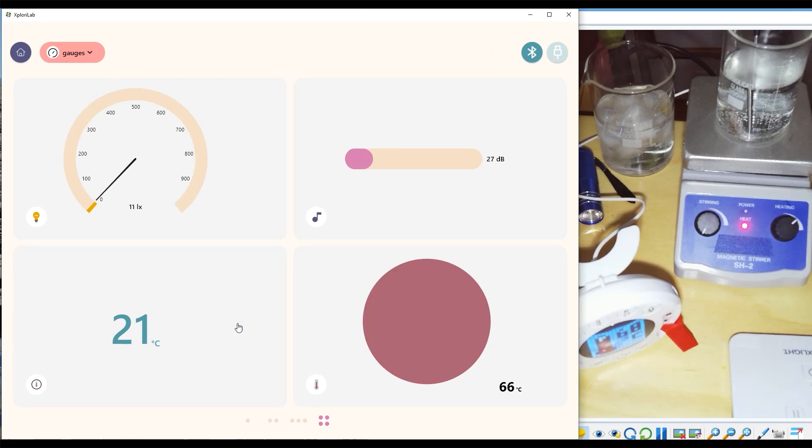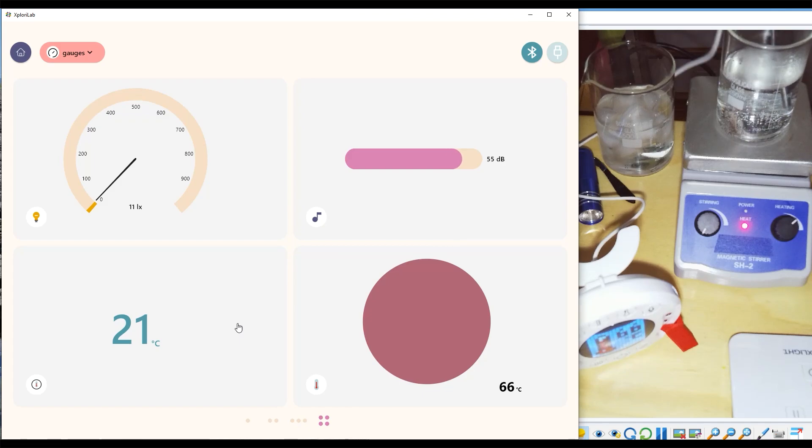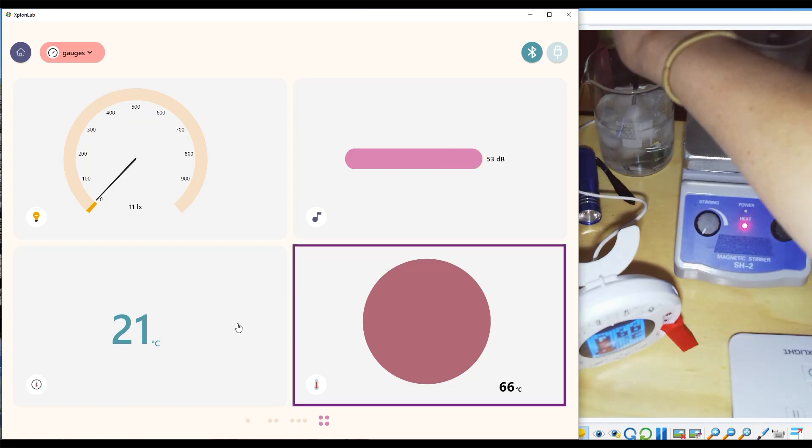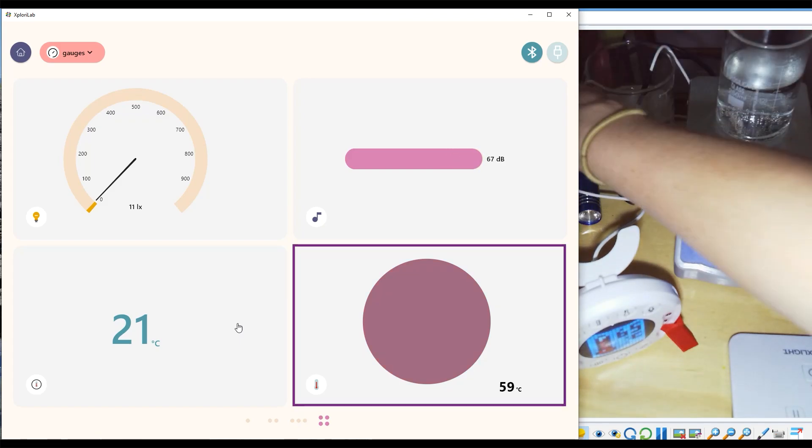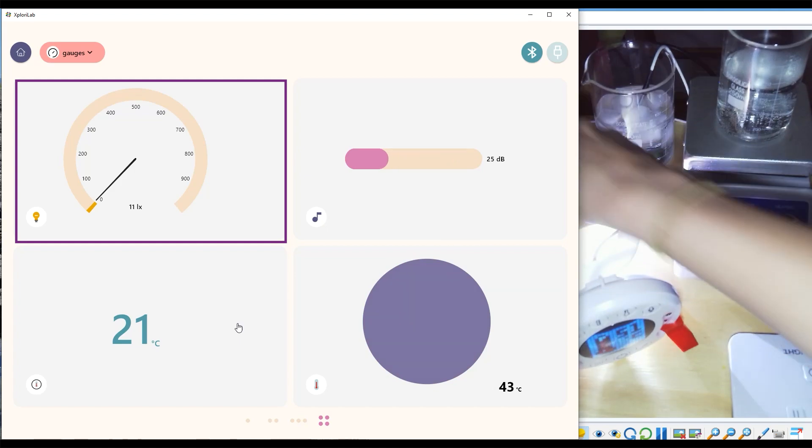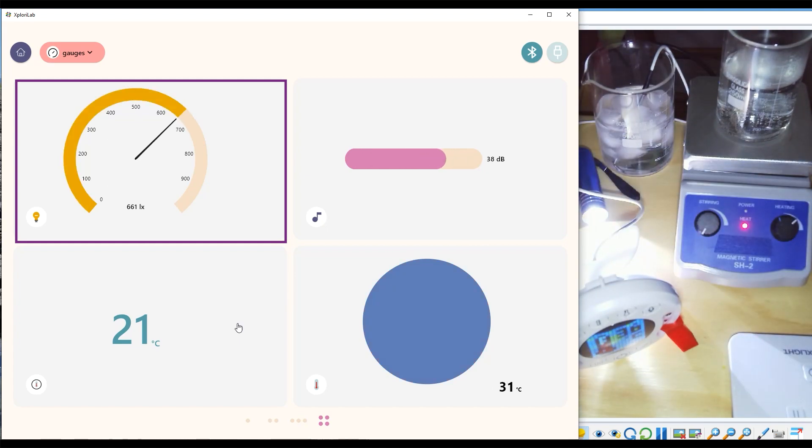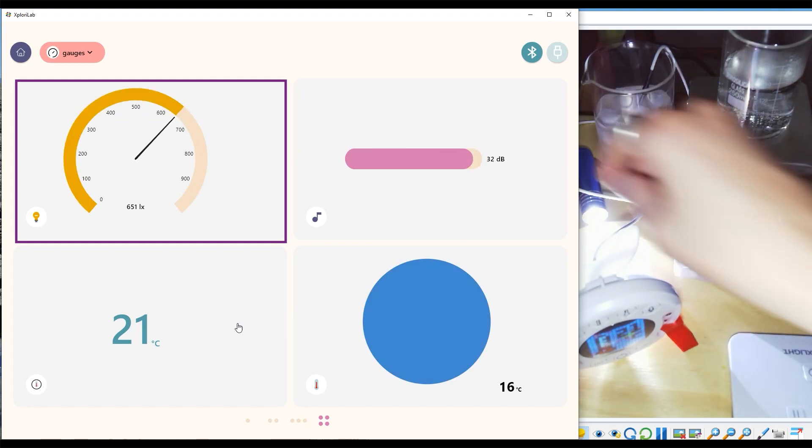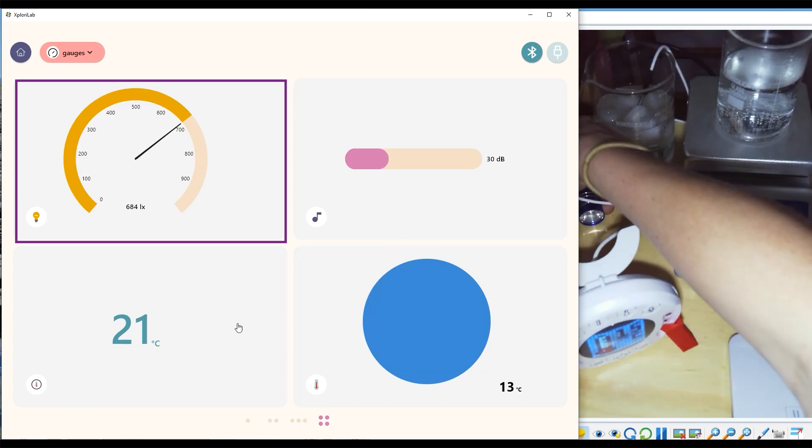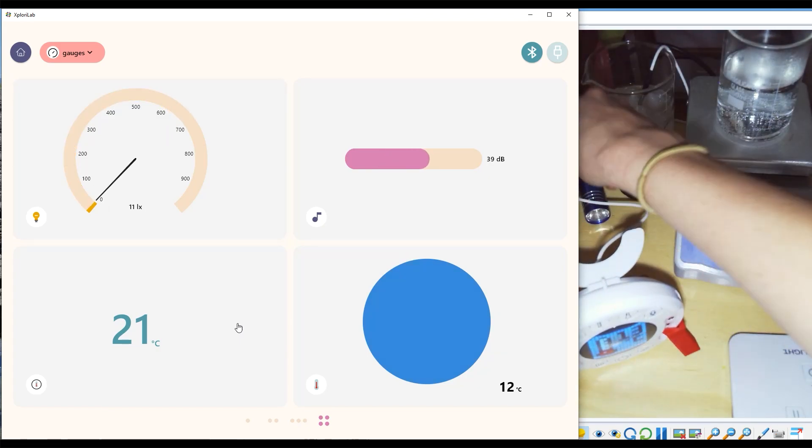When you open up the environment you'll be in gauges mode, and from here you will see a collection of gauges that all update in real time depending on what their specific sensor is reading. As environmental conditions change, the gauges will update accordingly.